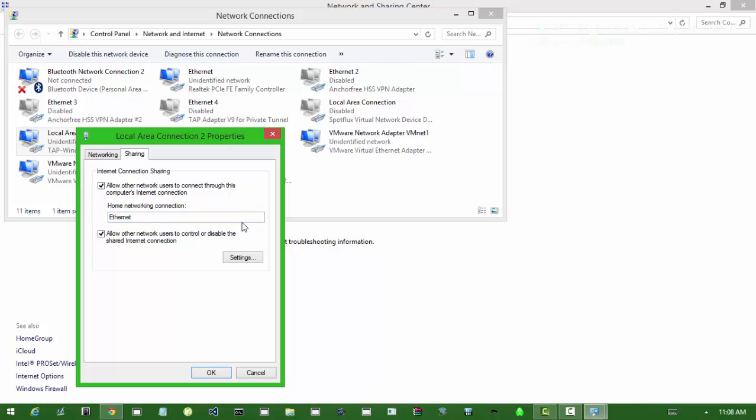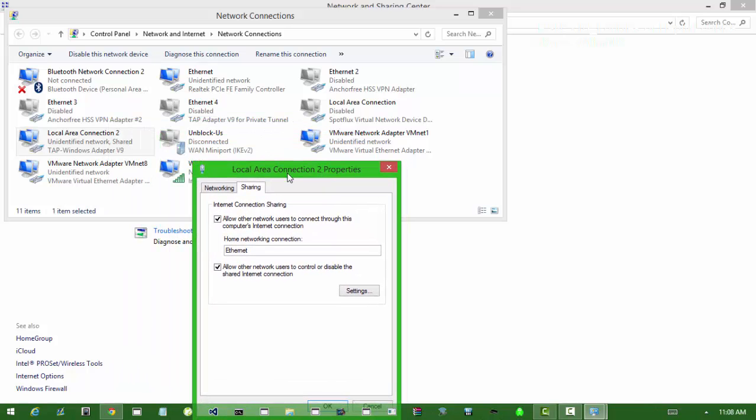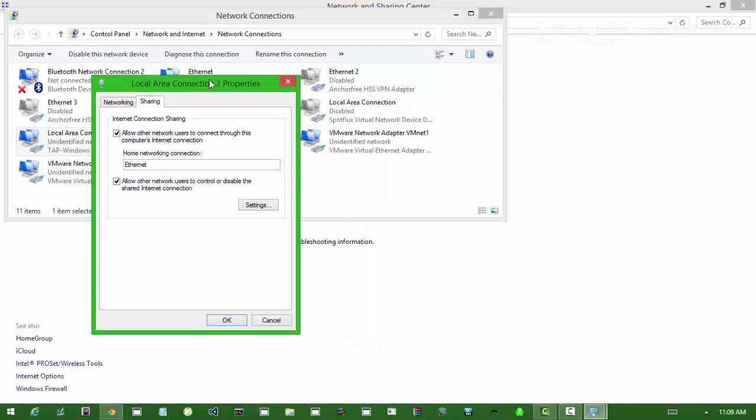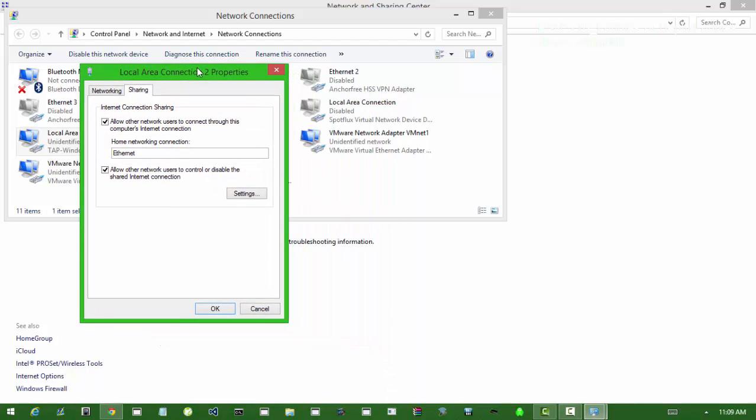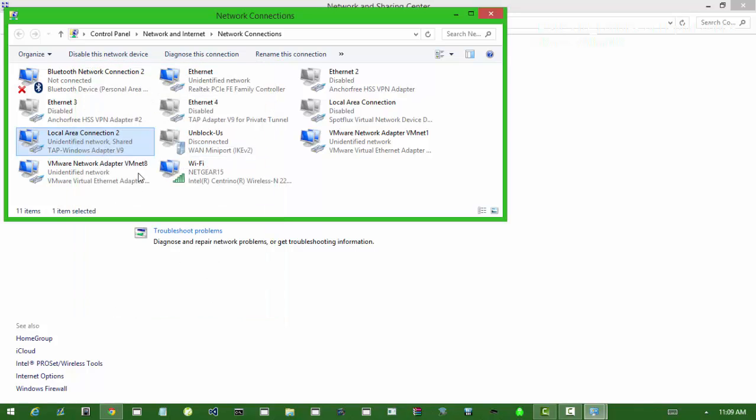You want to select your laptop's ethernet. In your case it would probably be called Local Area Connection. I had to find mine, mine was called Internet. Yours probably would be called family controller, which is what mine is called. You want to allow network users to connect to this and select whatever you're using. You want to press OK and save it.